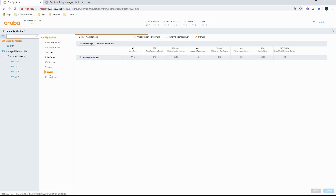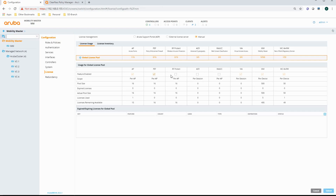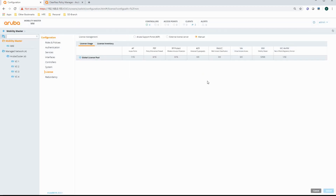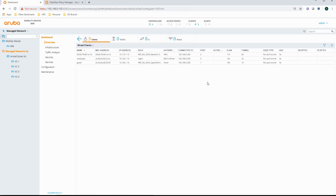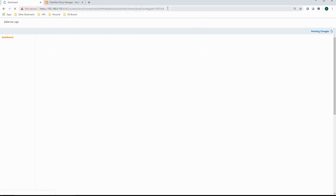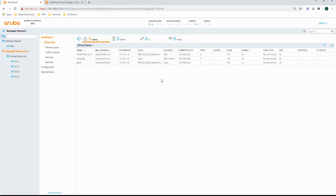Let me change that back again — go to the global license pool and re-enable those licenses. Then let me reconnect the client and see what happens. I should be getting the authenticated role once I have been authenticated. Let me log in again. It's still saying logon — it might take a while. The other thing I can do is, it could be that the client is cached, so that's another troubleshooting tool on the CLI.